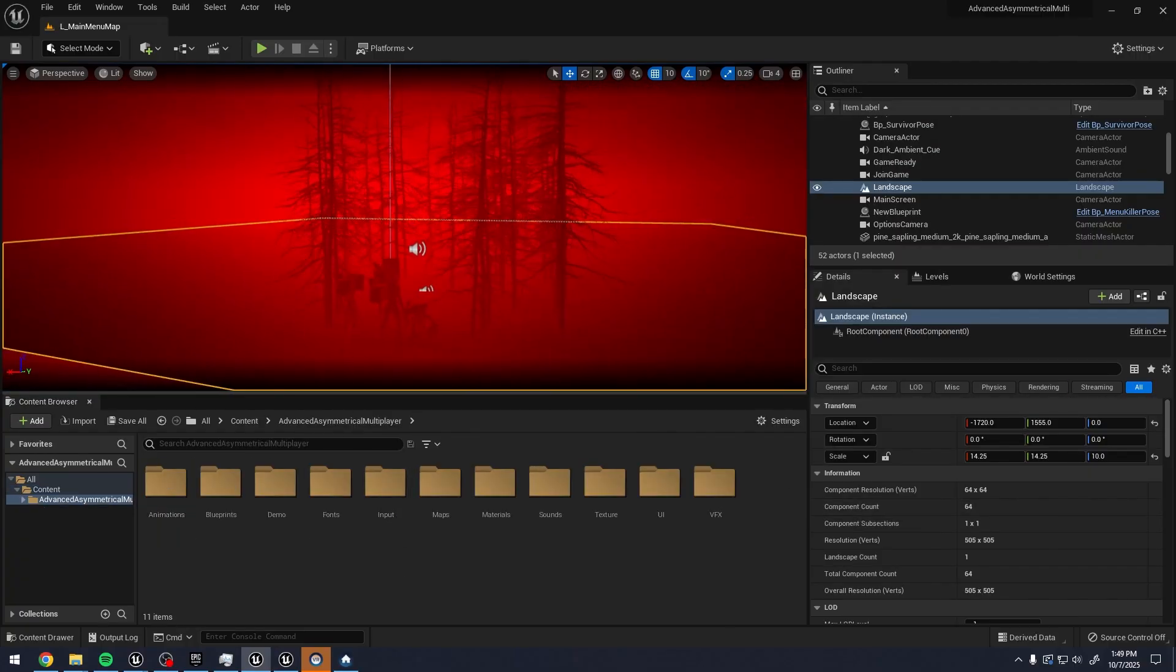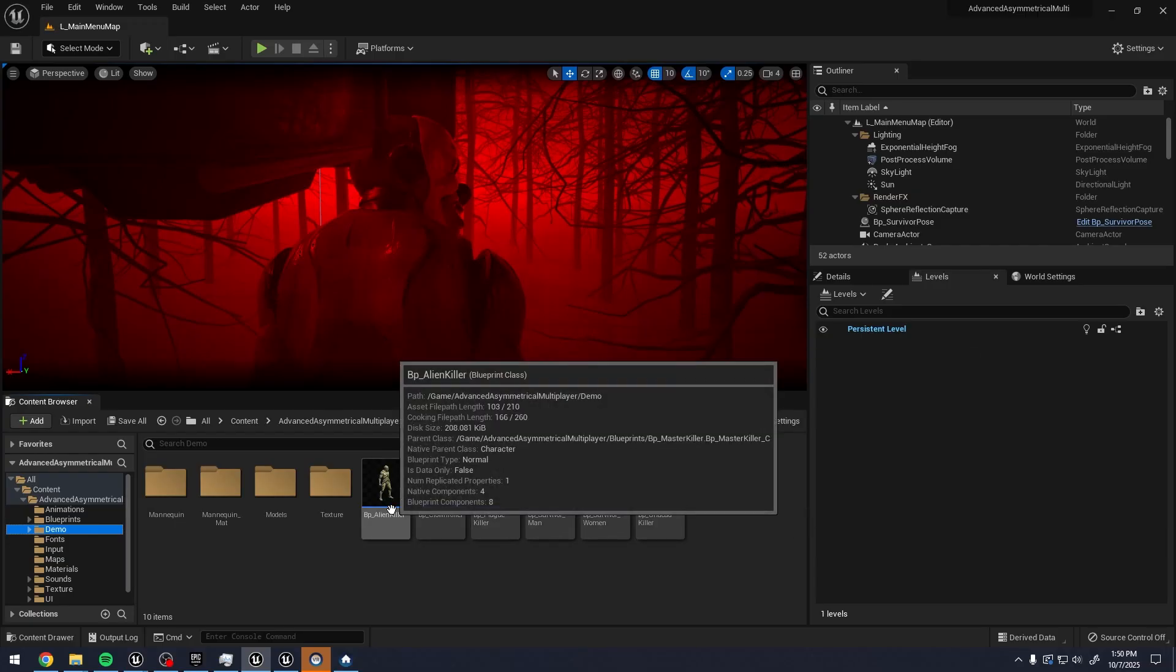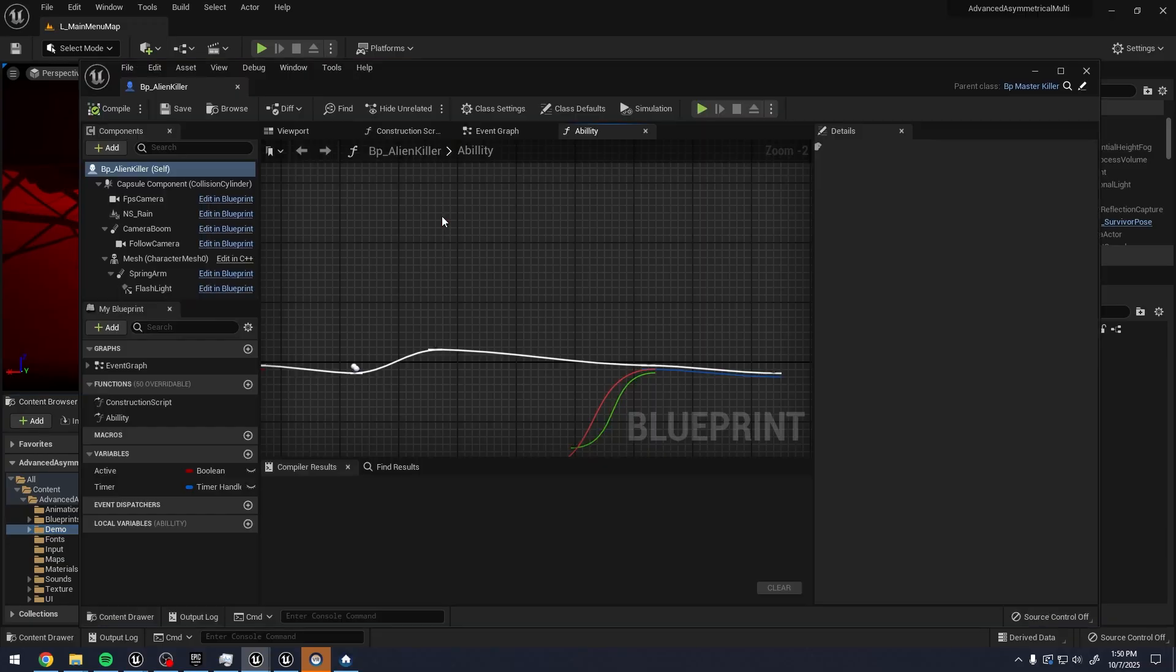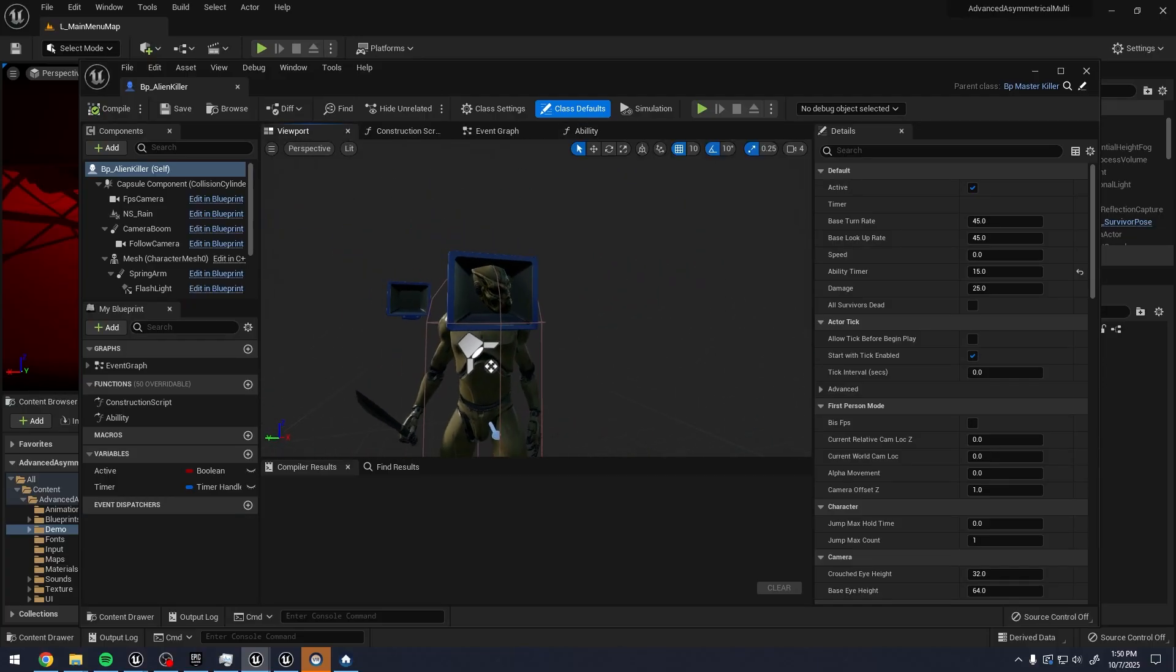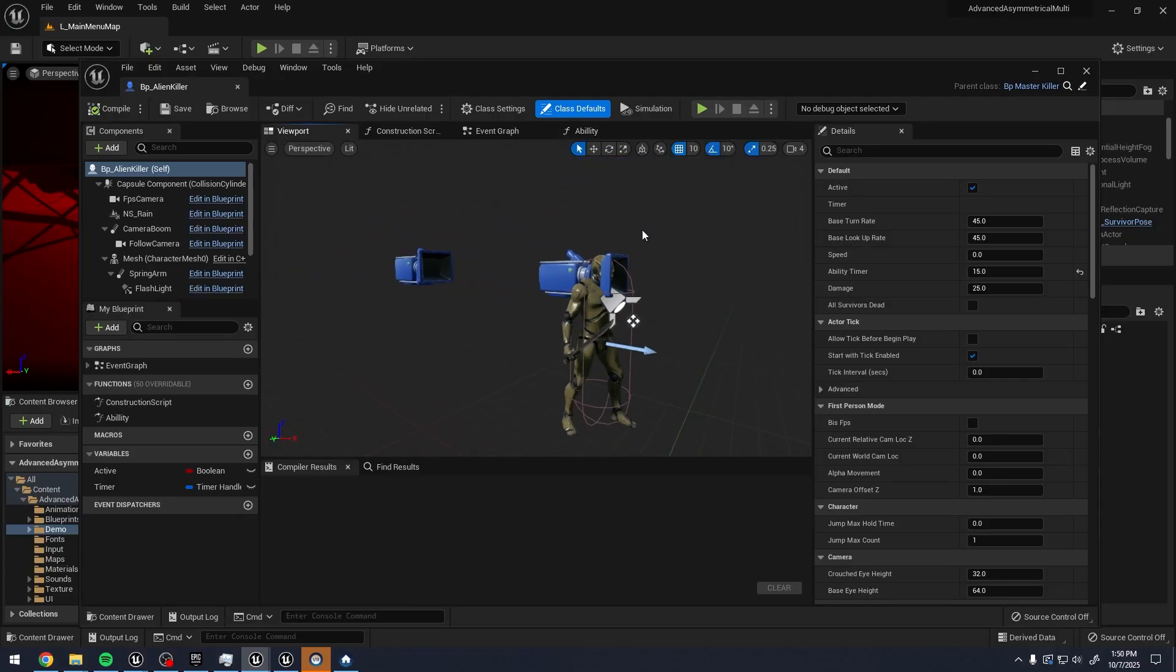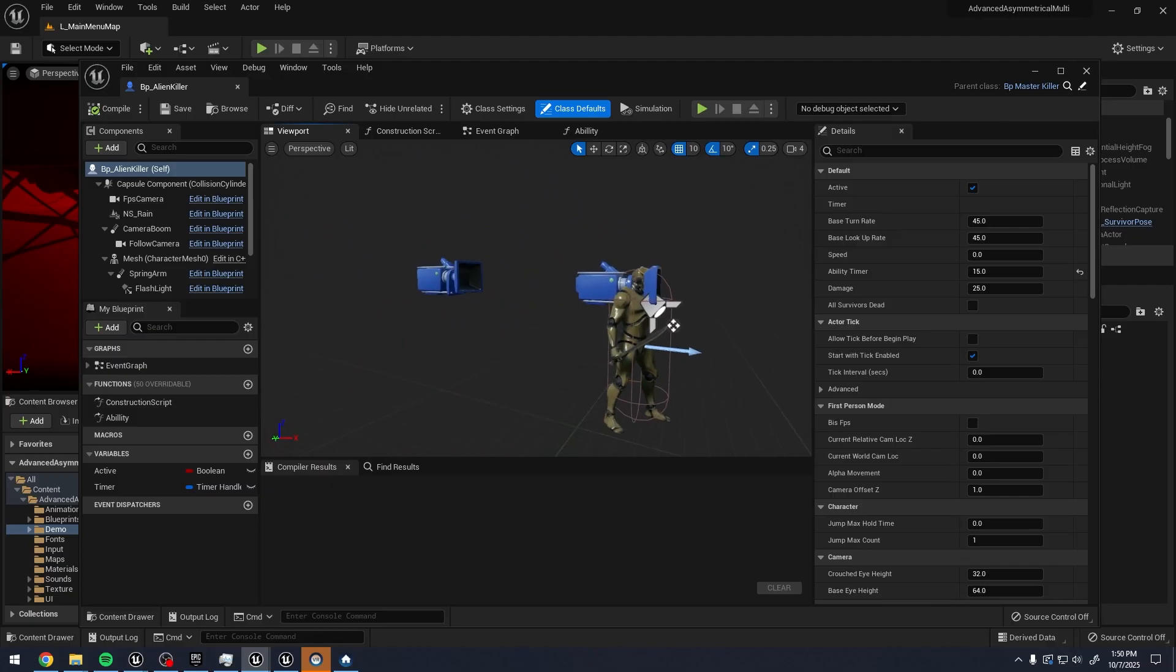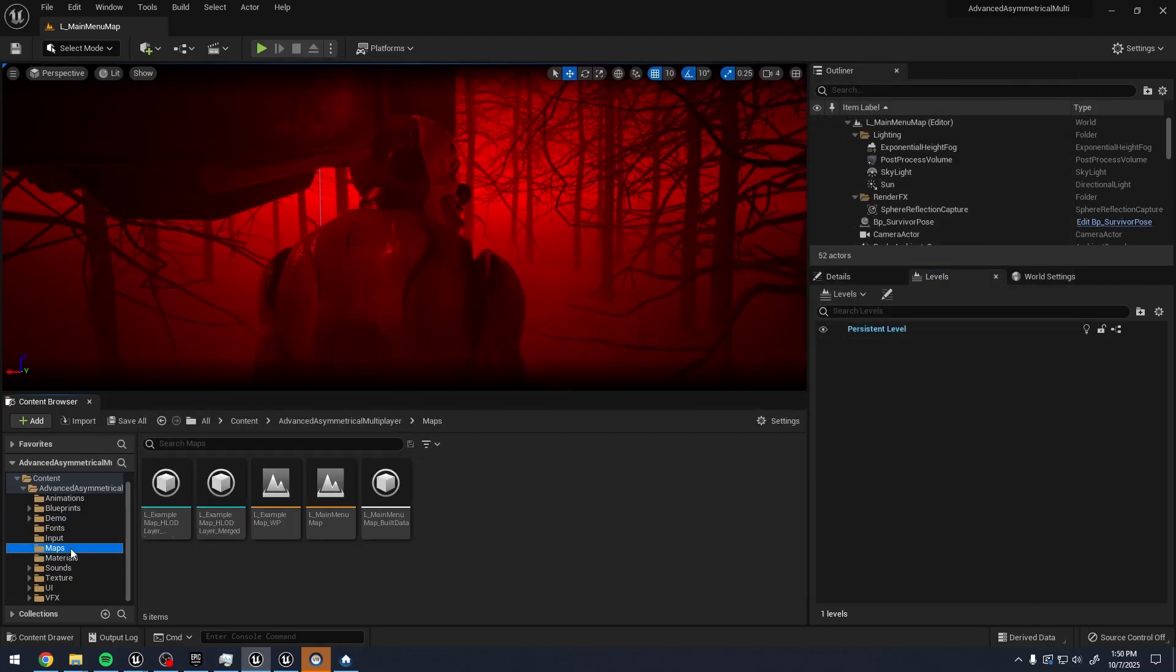Over here is the actual project. Here are all the assets. We have things like the different killers. Here is a blueprint for that. I wonder if there's like a first person character set up where you can go into first person mode. It looks like that is set up.